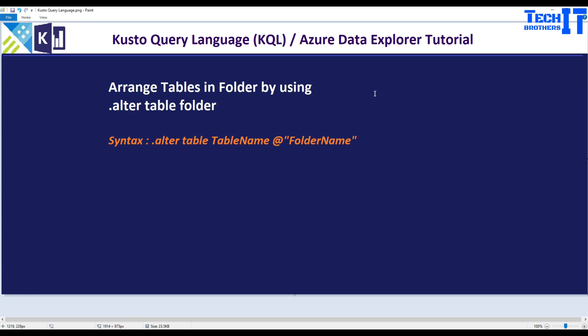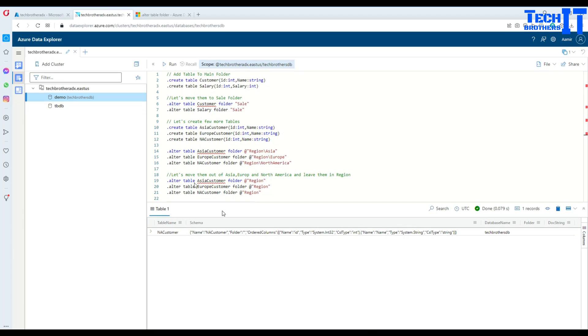Welcome to TechVirazers with Amir. In this video we are going to learn how to arrange tables in folders by using a Kusto query and we will be using .alter table. Here is the syntax. Let's explore the different options we have - how we can put our tables into main folders and subfolders and how we can remove them.